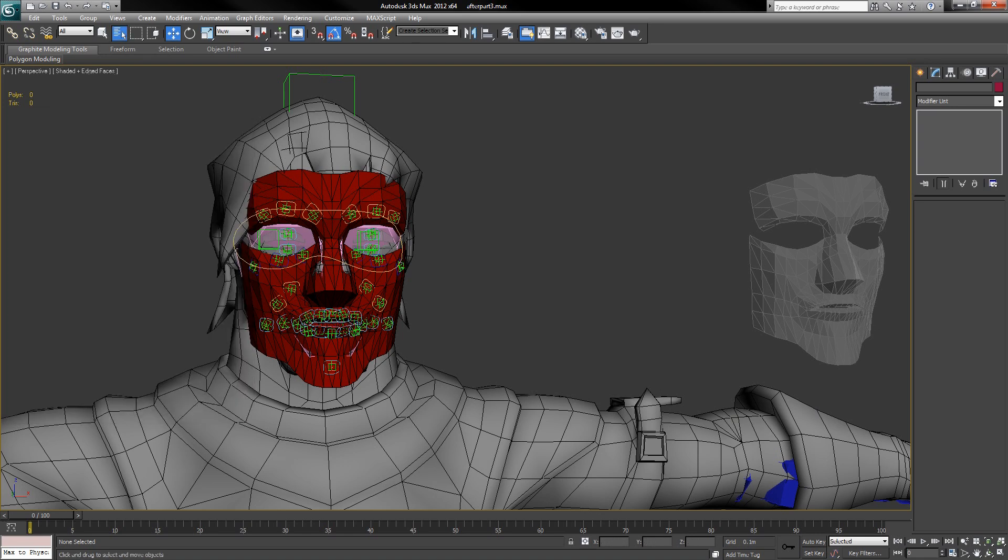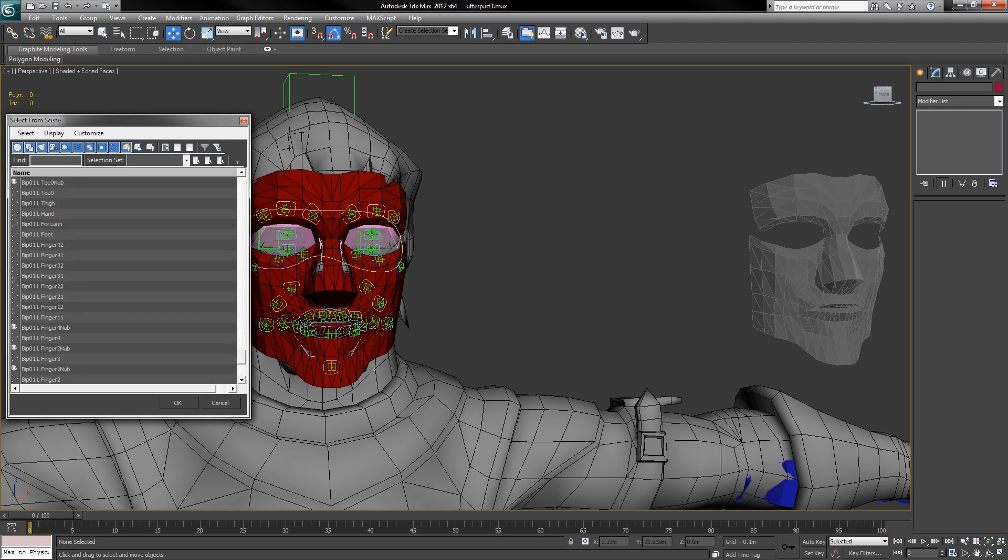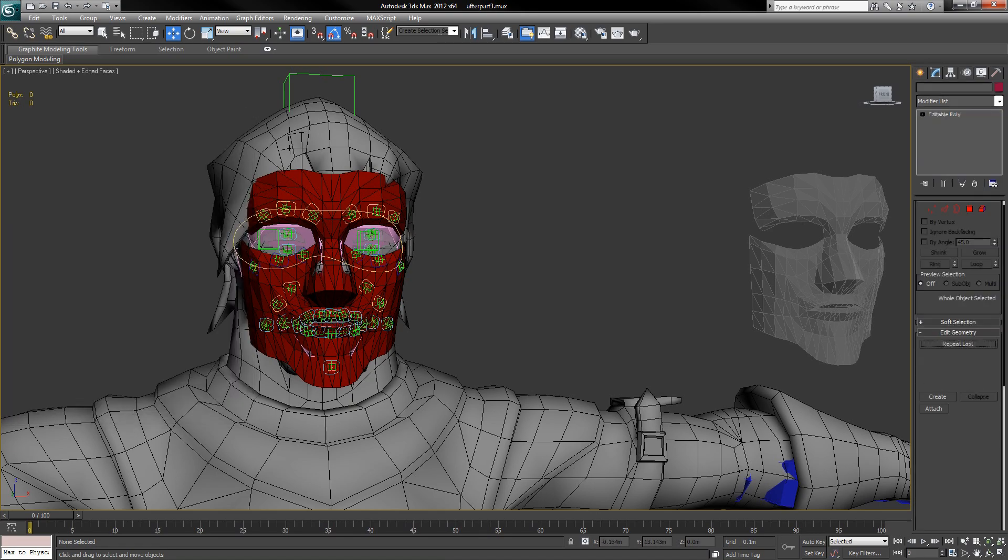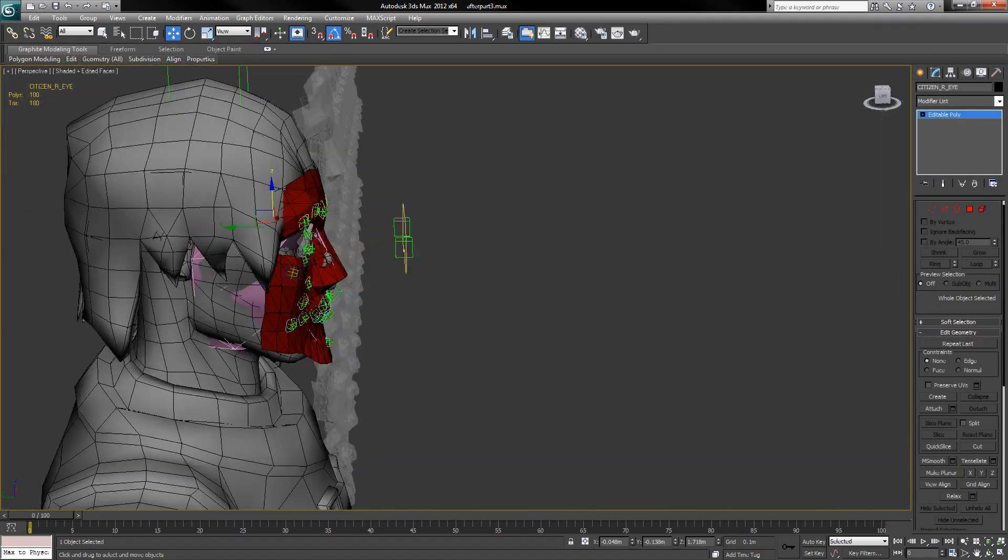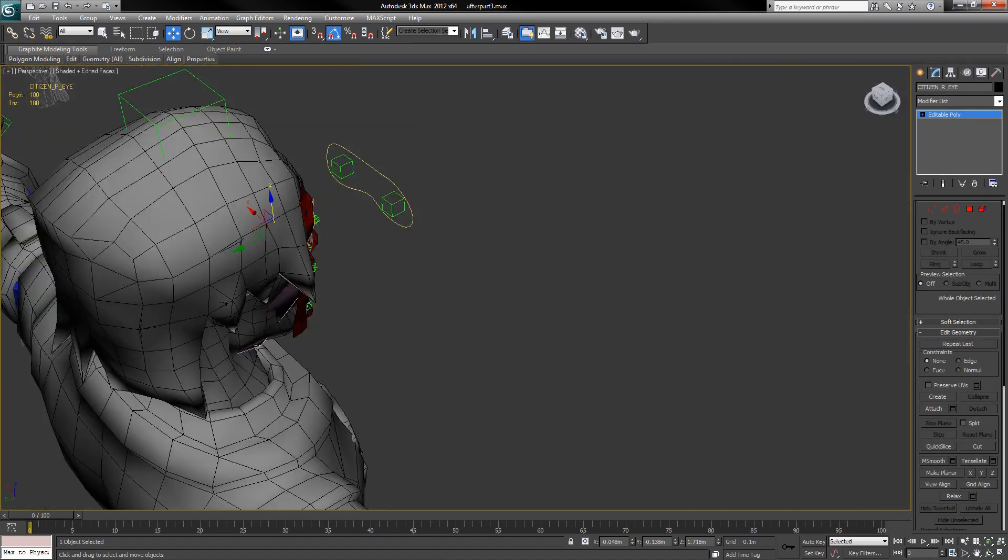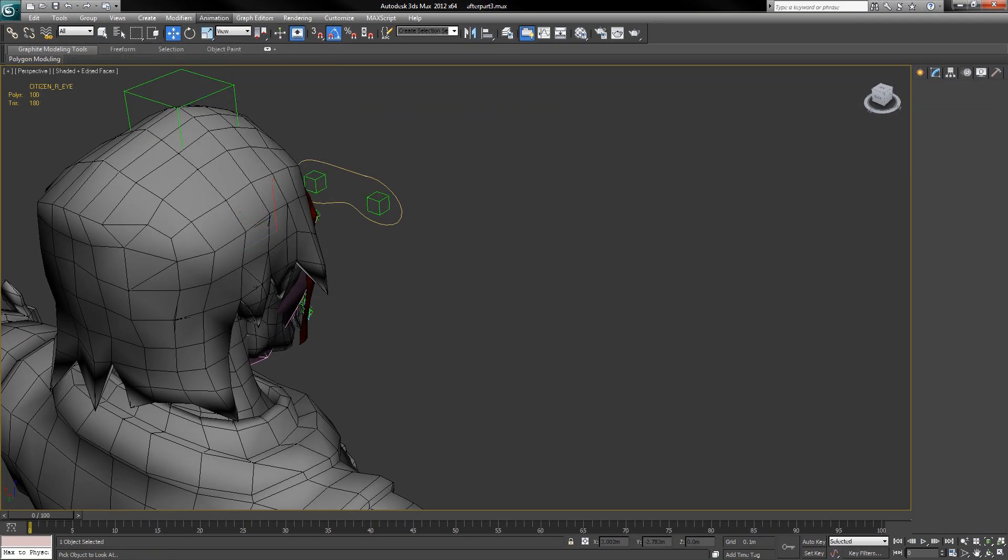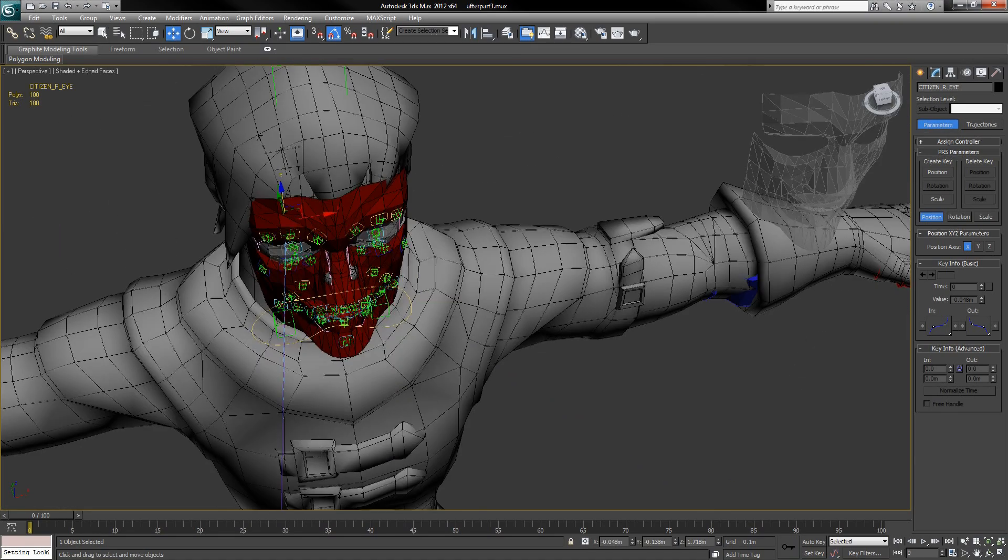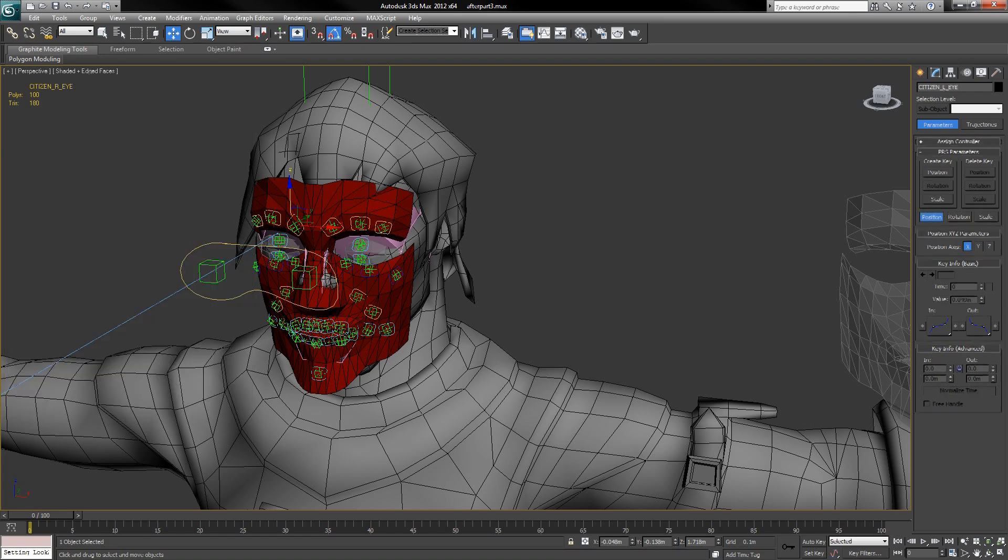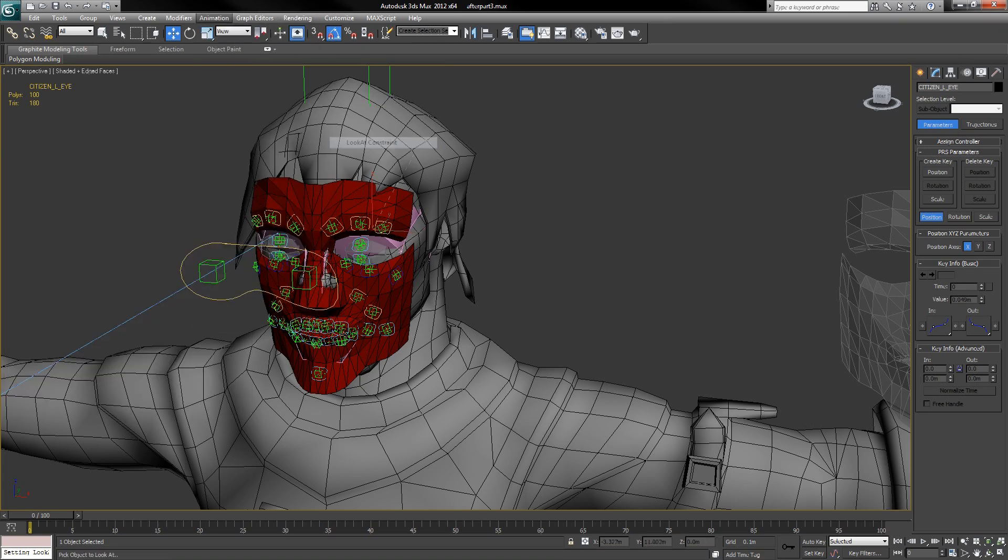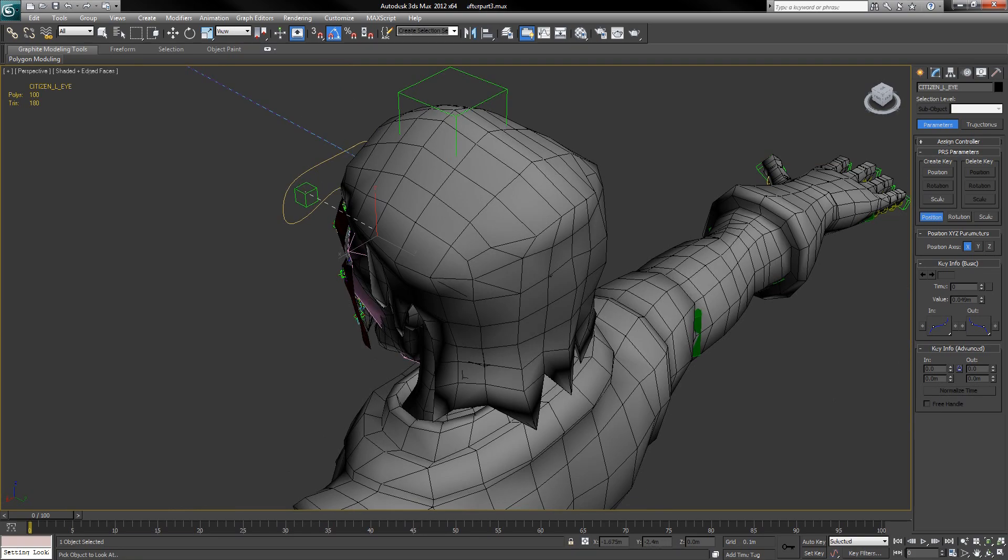And then I am going to connect the eyes back up with the look-at constraints. So we select the right eye, we've got animation, constraints, look-at constraint, select the right dummy, then we select the left eye, once again, animation, constraints, look-at constraint, and the left dummy.